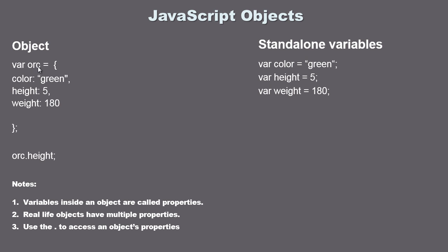Think of a lamp. A lamp has multiple properties. It has a height, it has a width, it has a lamp shade, it has a manufacturer. Those are all properties that we could put inside of our object and store them. Now how do we access an object? It's very simple. We use the object name, which in this case is orc, that always comes first, followed by a dot.